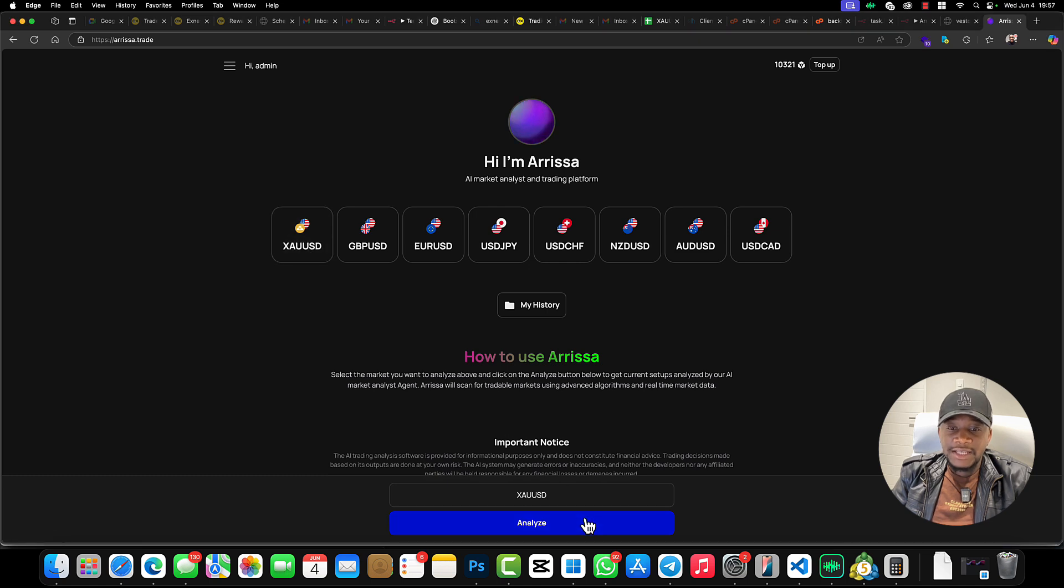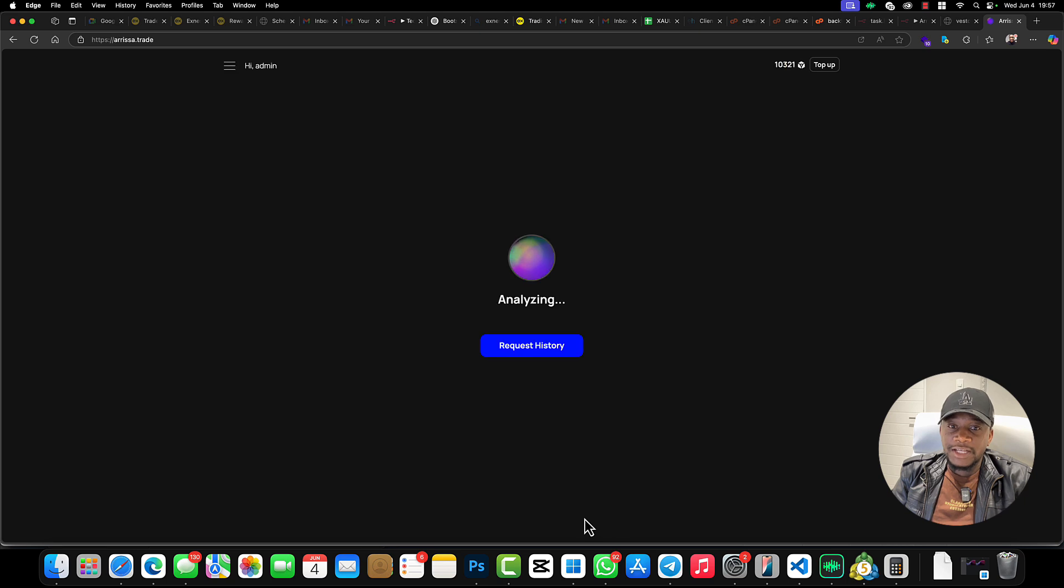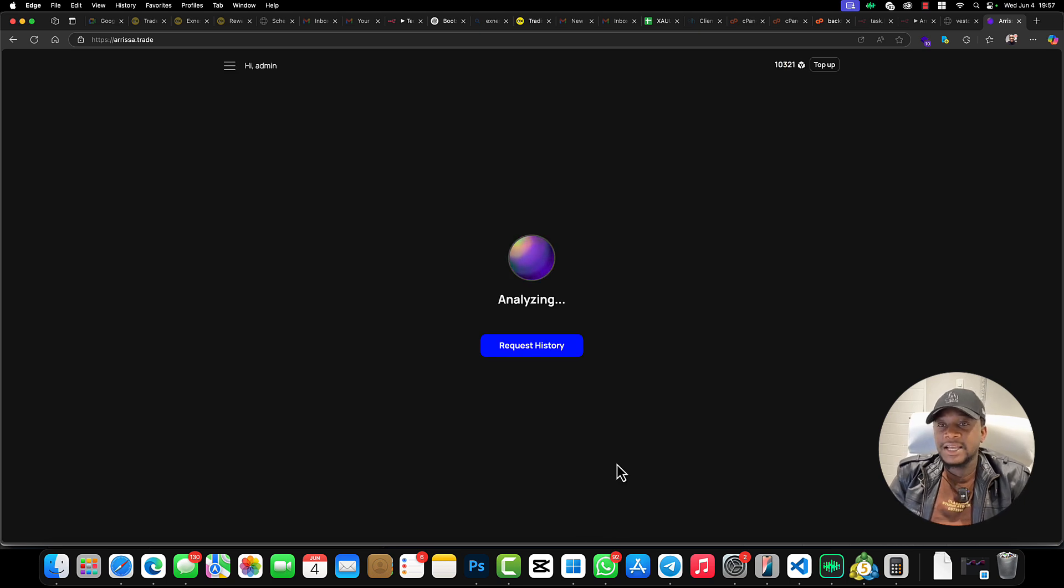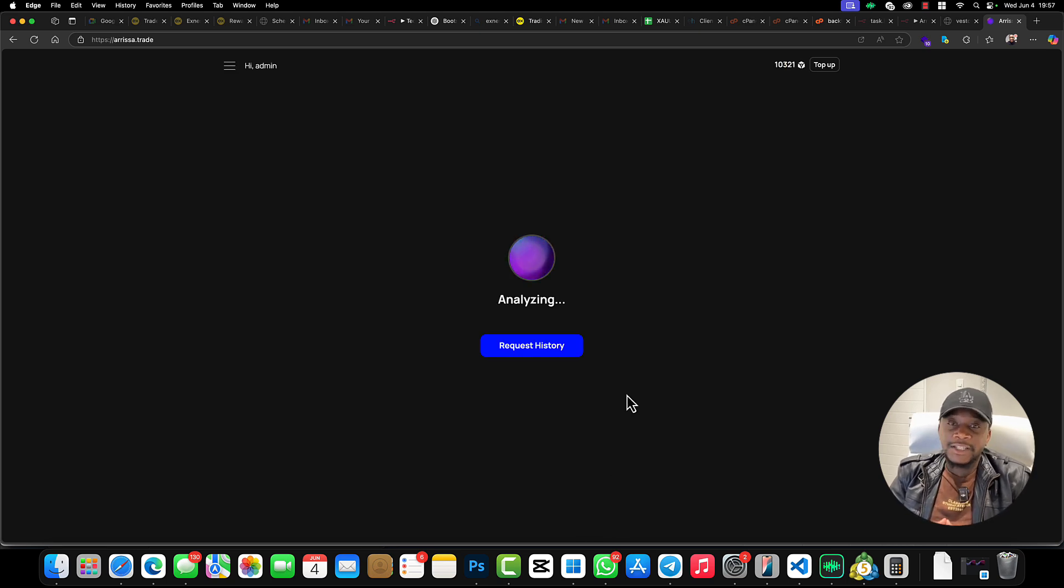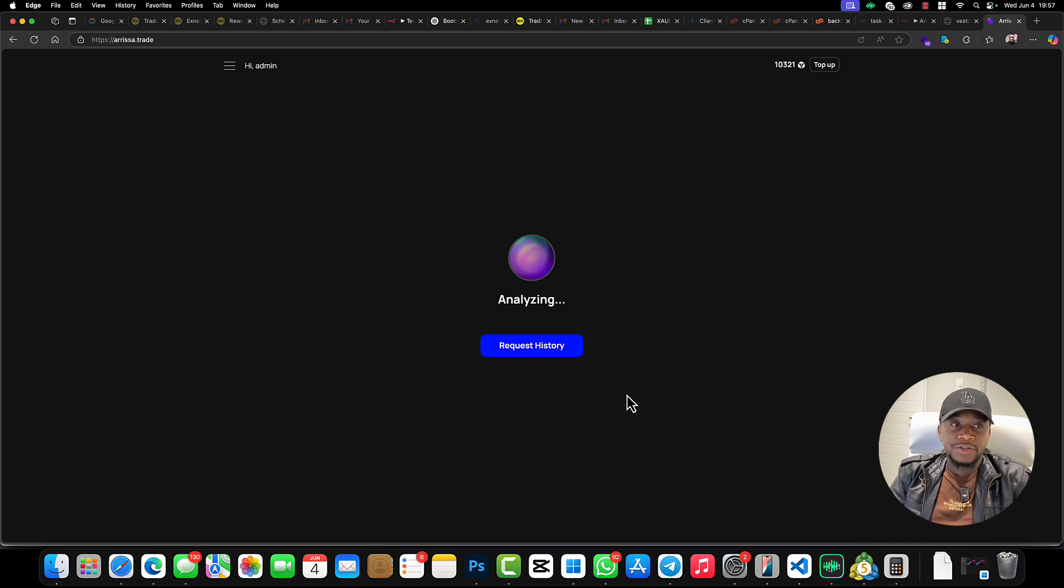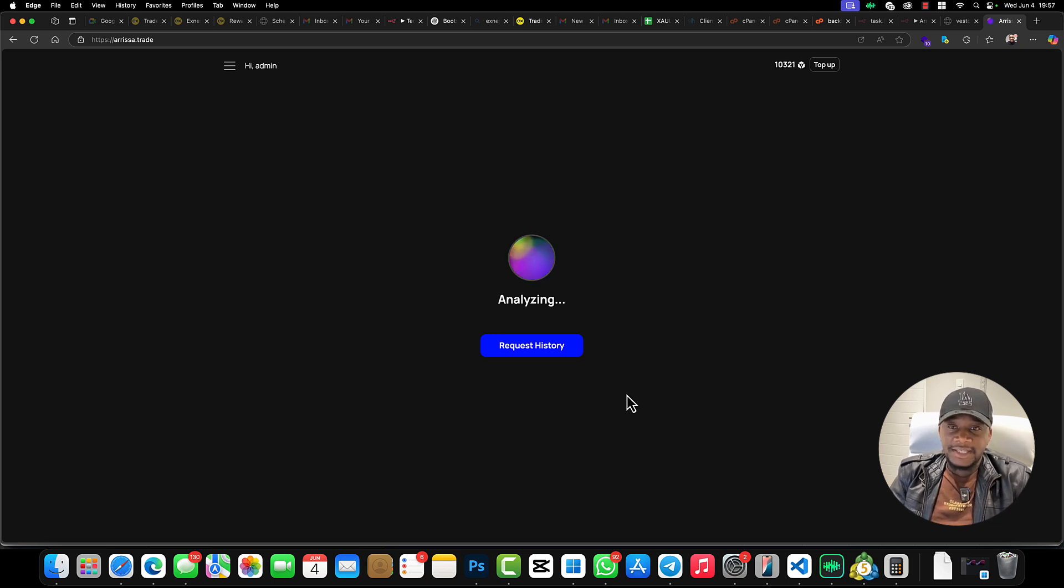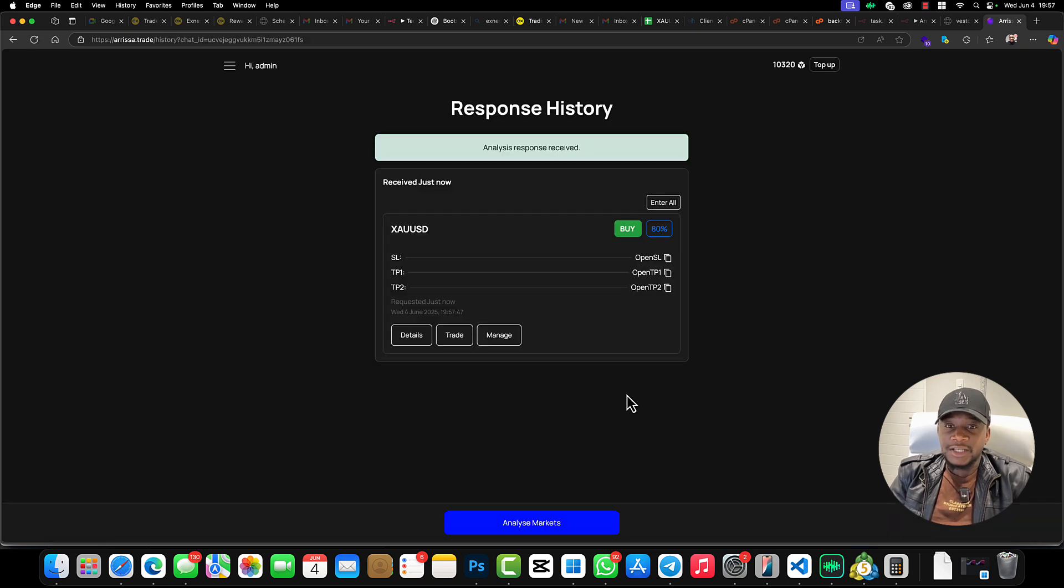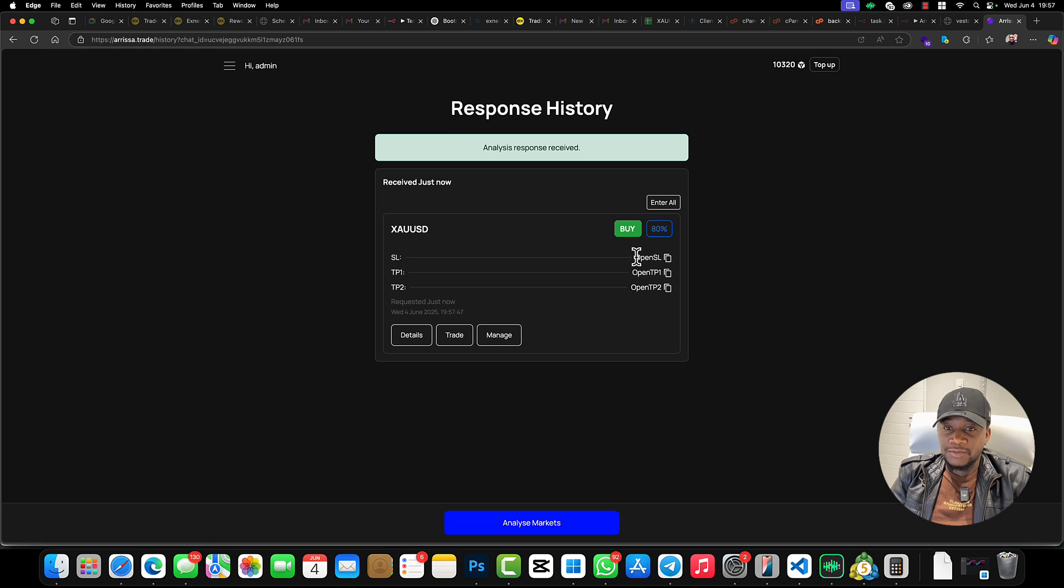All that you have to do is come here at any given time—at 1 o'clock, like those times that I put right there—then you click on XAUUSD, then you click on Analyze. When you click Analyze, it will start analyzing. The model that I showed you for technical analysis will also be put onto the arisa.trade platform.